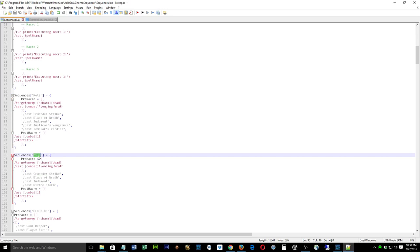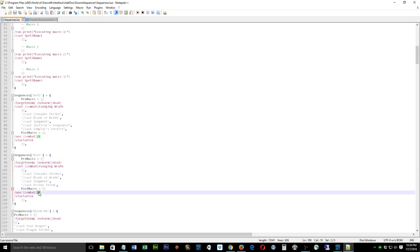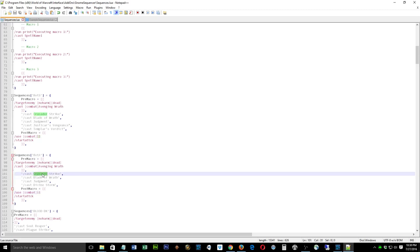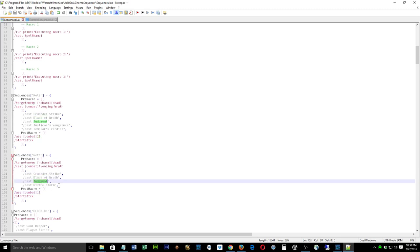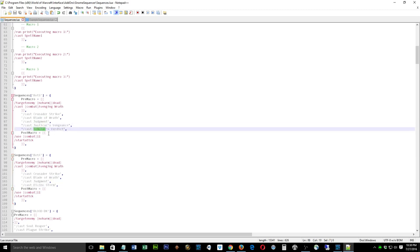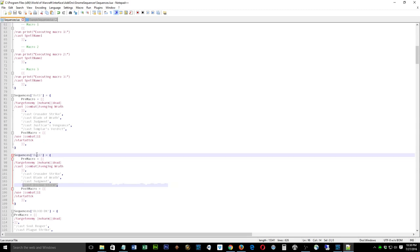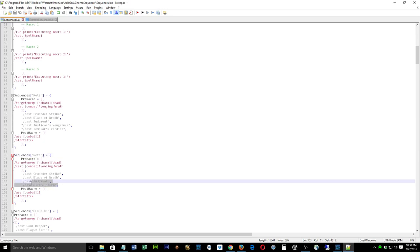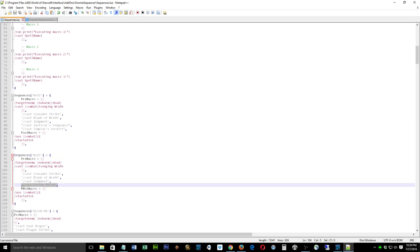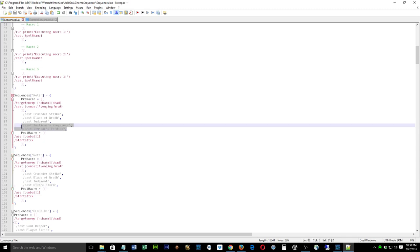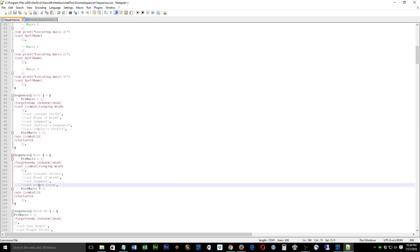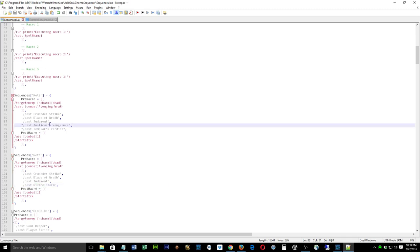The RetA sequence is for AOE. It also starts with target enemy, Avenging Wrath, and combat 11 for the on-use ring, then cycles through Crusader Strike, Blade of Wrath, and Judgment — but the holy power spender here is Divine Storm, not Templar's Verdict or Justicar's Vengeance. When Divine Purpose procs, Divine Storm will be cast for free. We want AOE damage, so Divine Storm is what we care about.